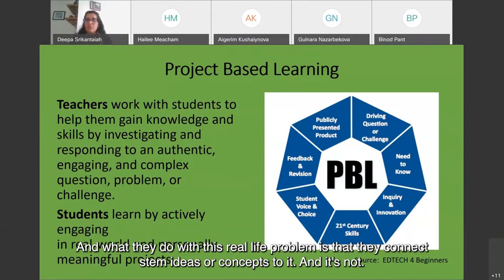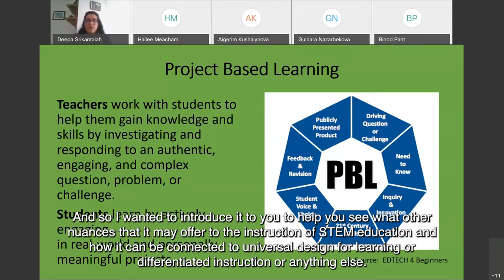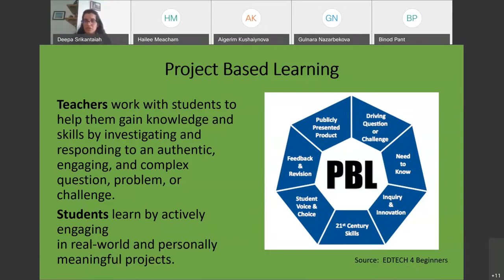What they do with this real-life problem is connect STEM ideas or concepts to it. It's not actually very different from what we've been learning with UDL, but rather it's another concept used a lot in STEM education. It's just another skill that can be added to a STEM instruction toolbox for instructors.